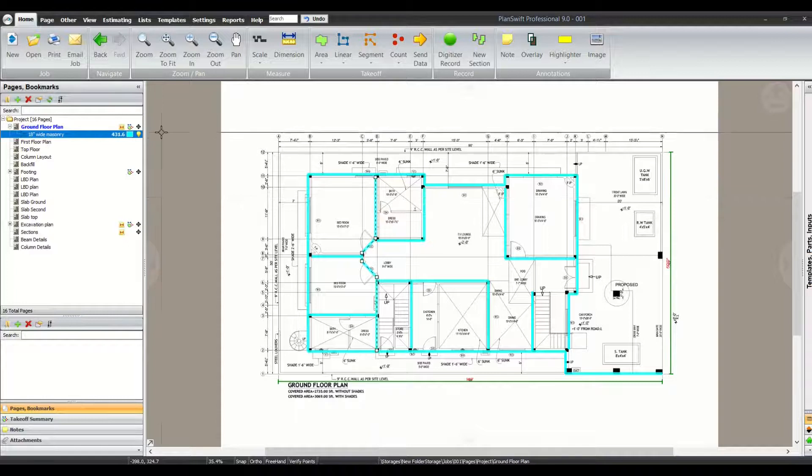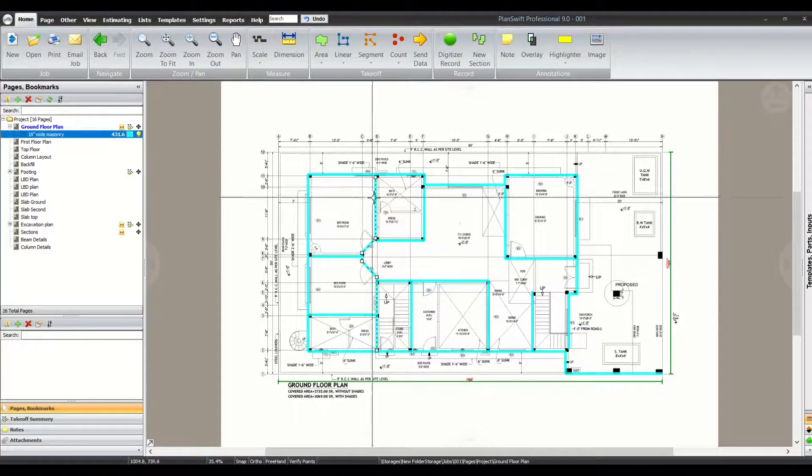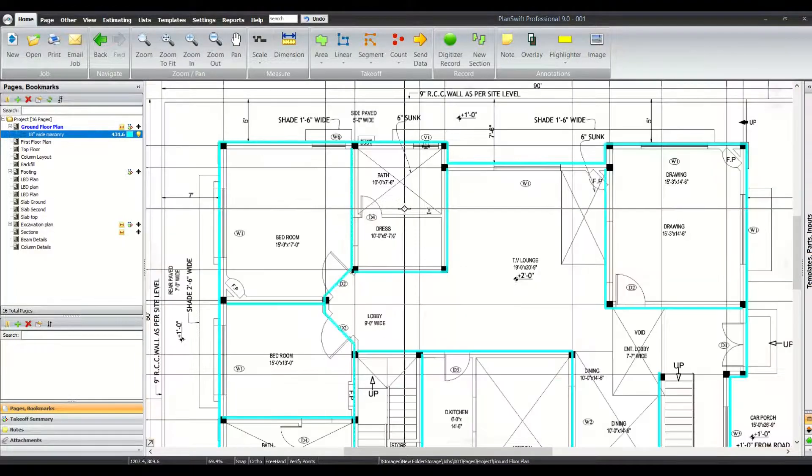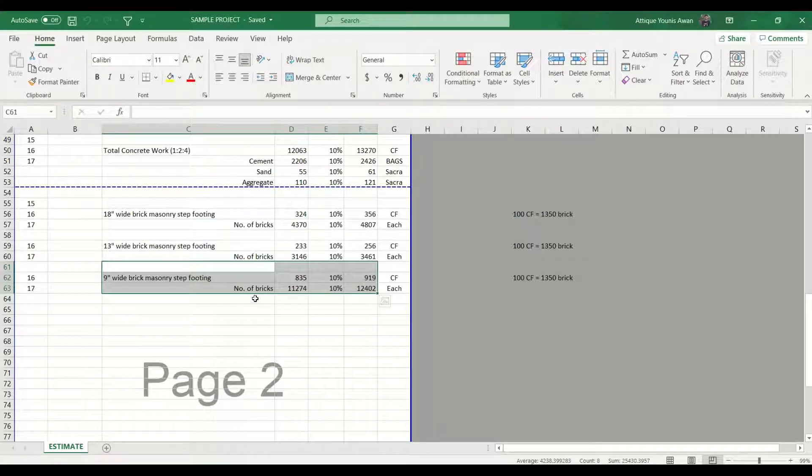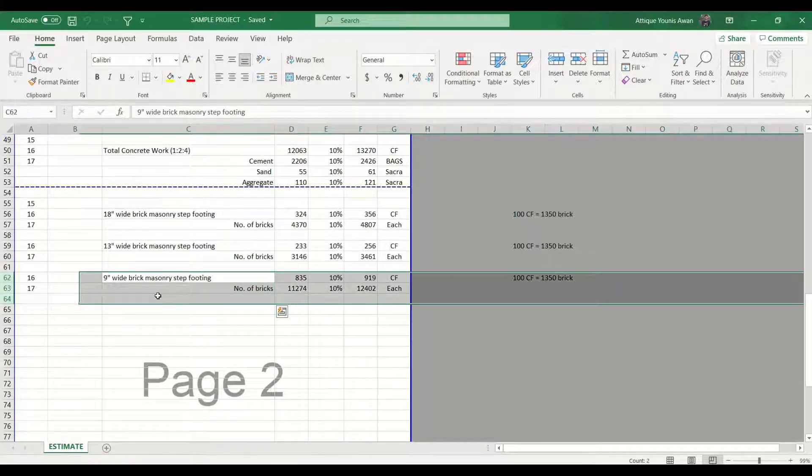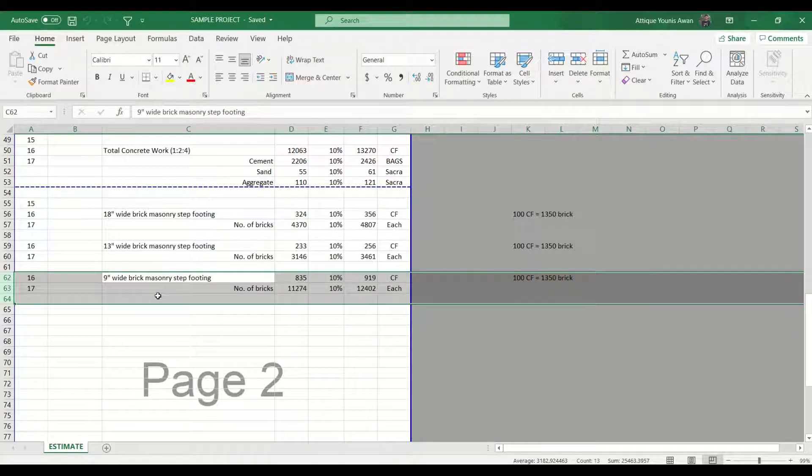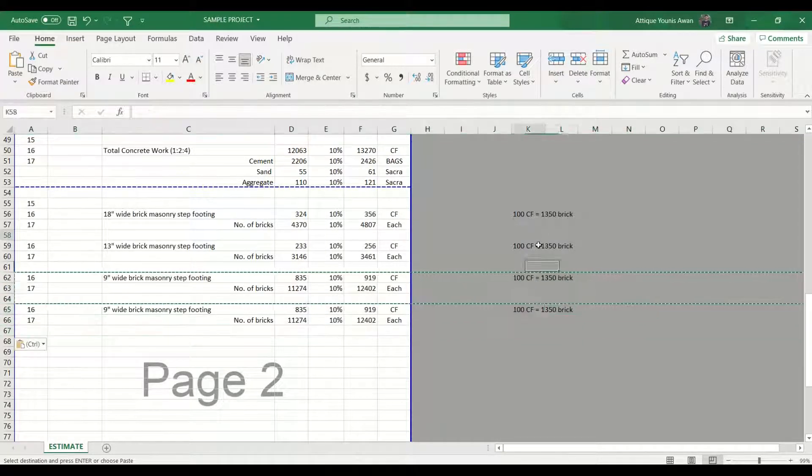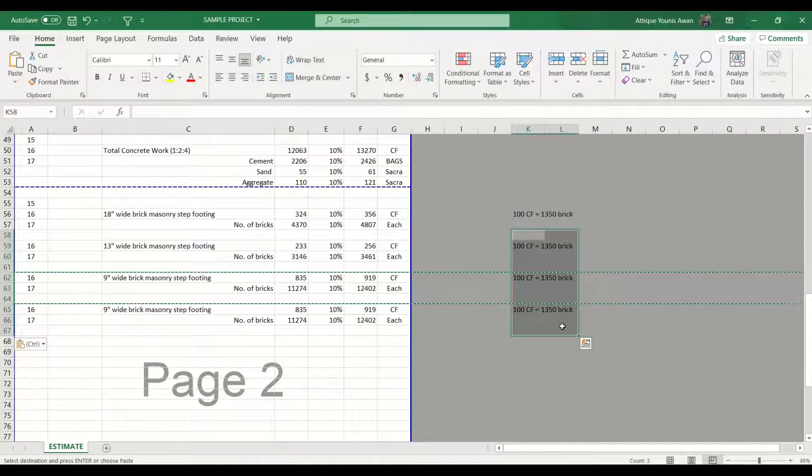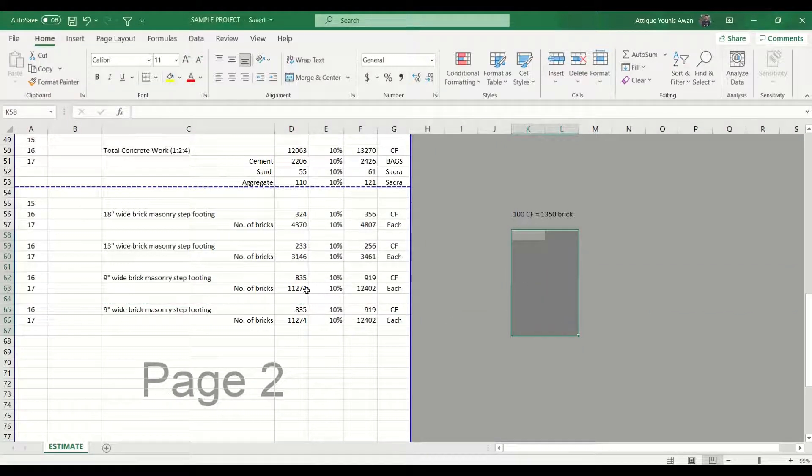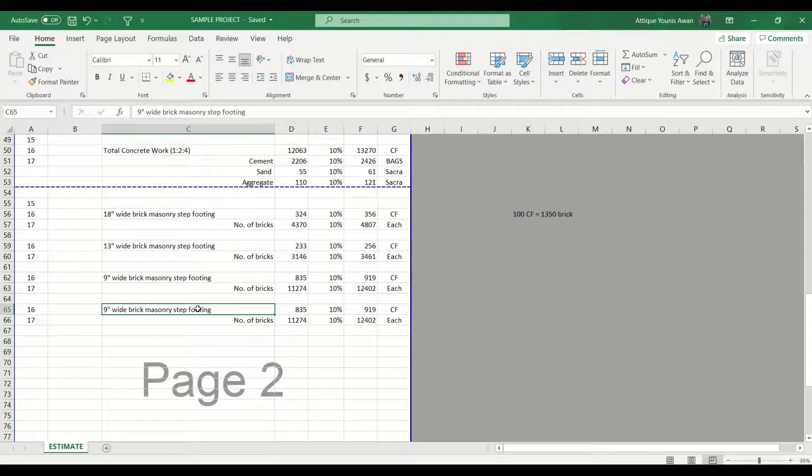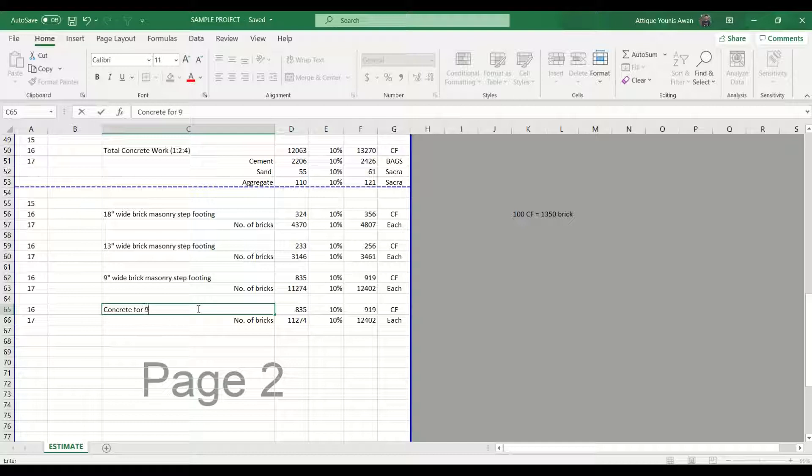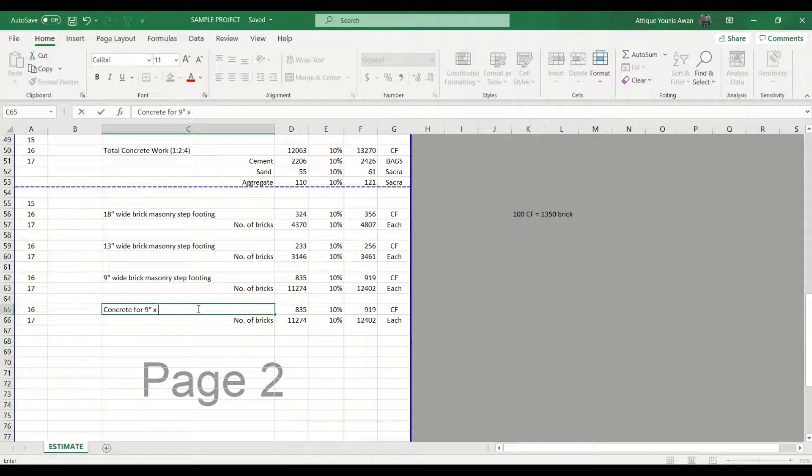We have already marked these walls in the previous sessions, so we are going to use this quantity 431.6. First of all, we need to copy these few lines, deleting all this information. Now I'm going to write that we have to calculate the concrete for 9 inches by 9 inches plinth beam.